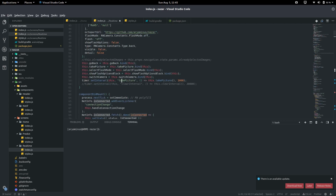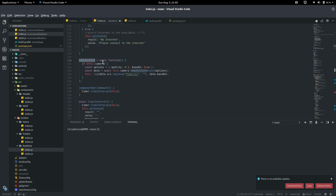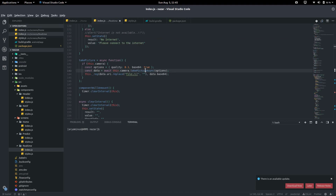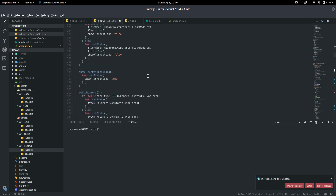The take picture function calls the camera, sets quality to 0.1 and base64 to true because we're sending it back to the server — as explained in the second video. The data calls takePictureAsync from RN Camera with these options, then sends it back to the register function, replacing the file. We're only interested in sending the base64 data.